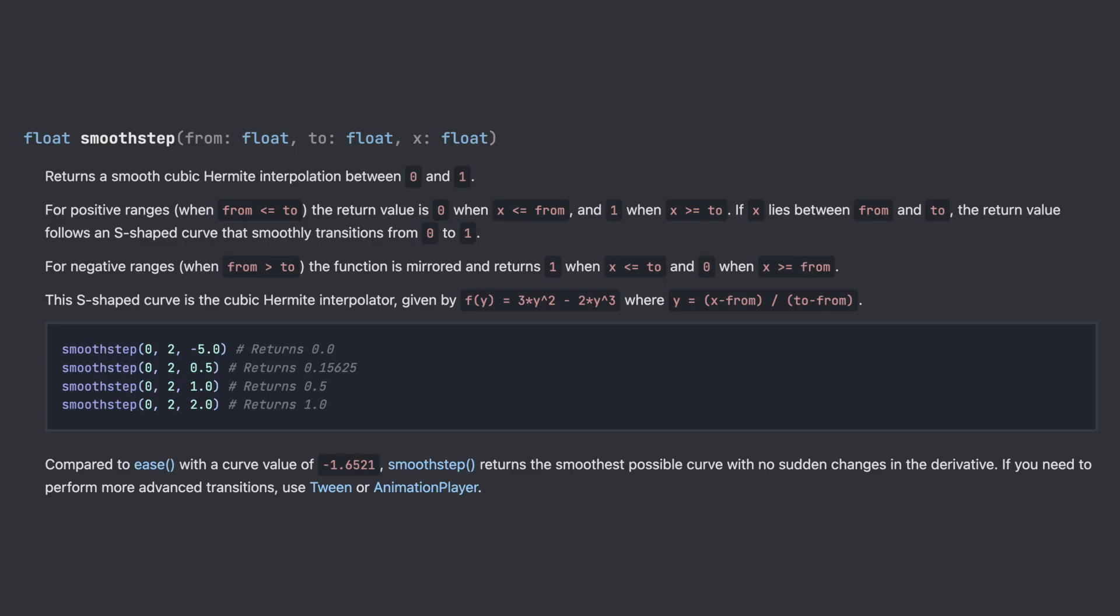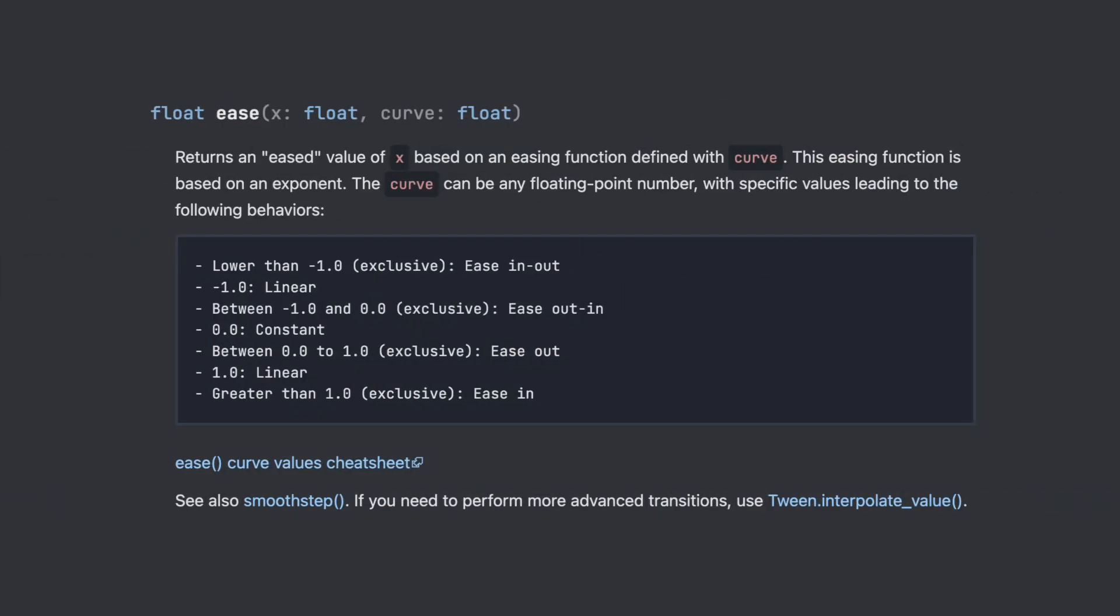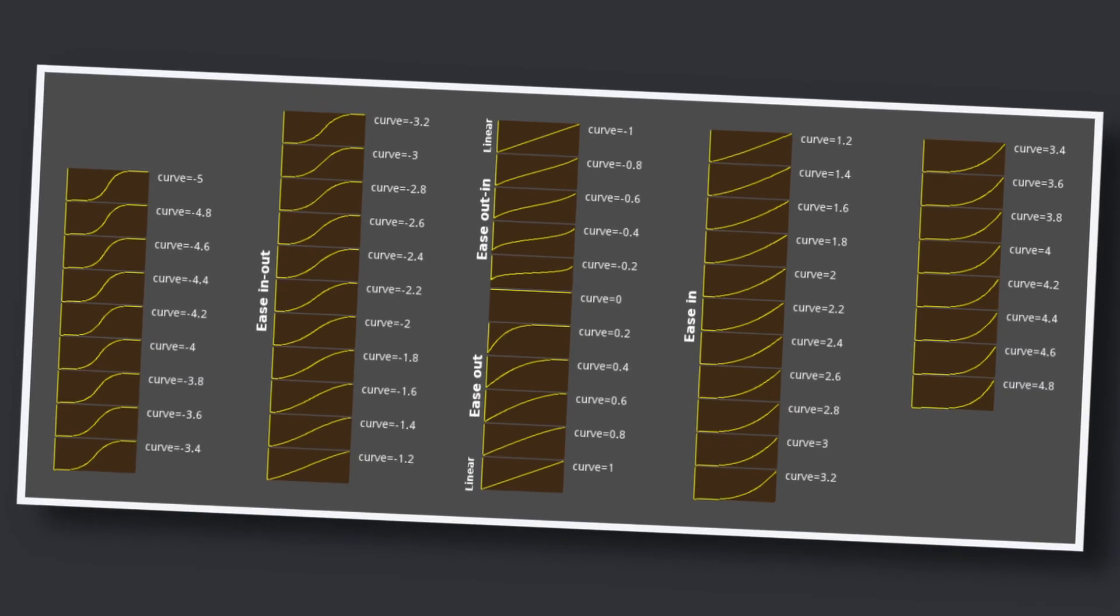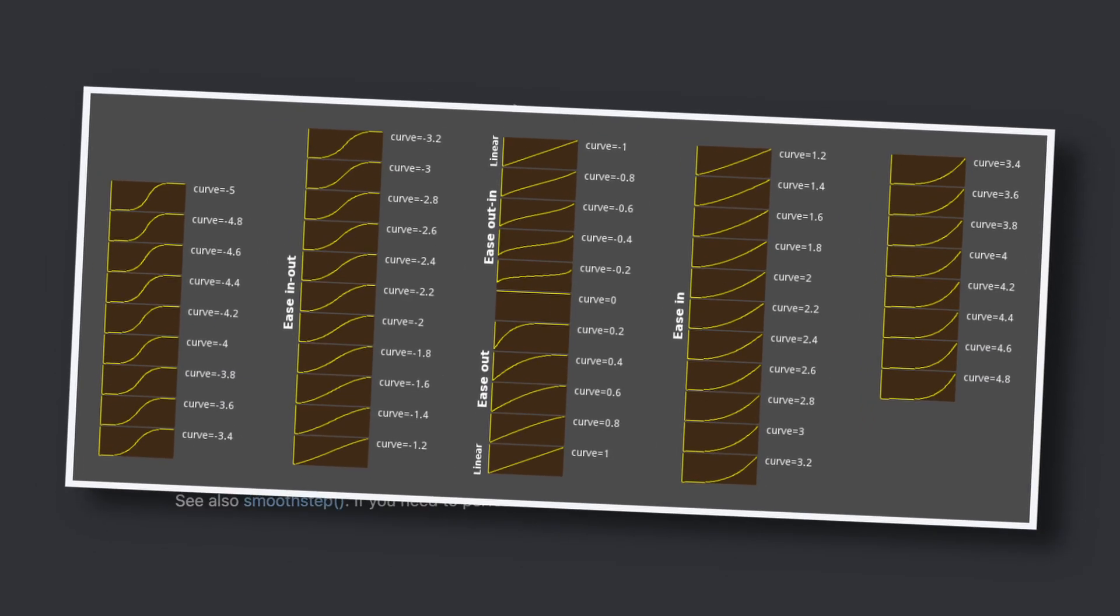When using smoothstep, you can't precisely define what your mapping looks like. The easings are determined for you. And when using ease, you've got more control with this parameter, but it's not that easy to read unless you keep the official ease cheat sheet next to you.